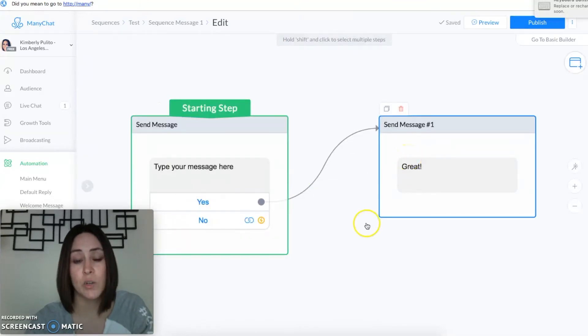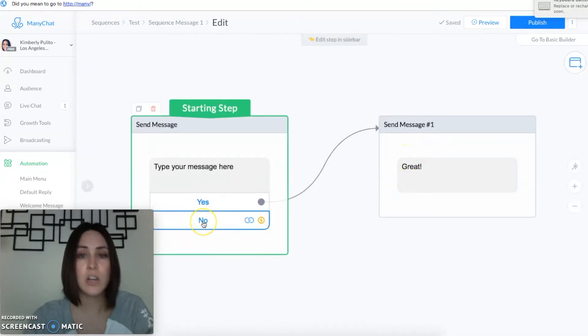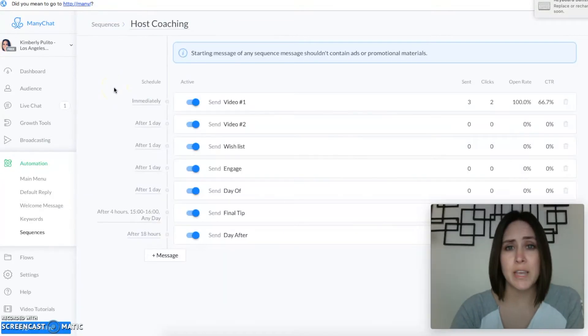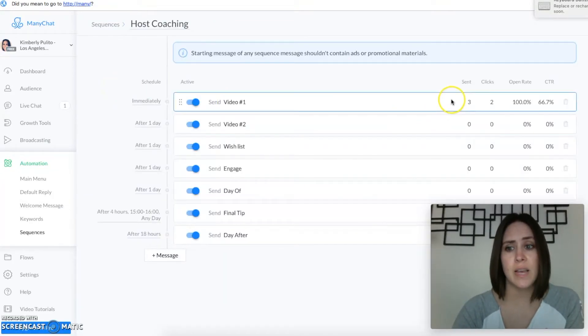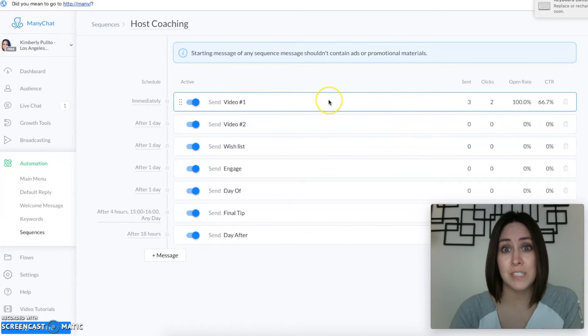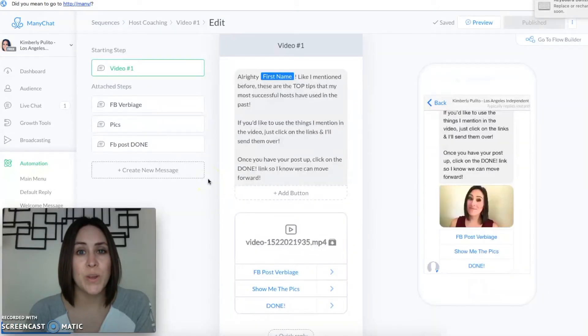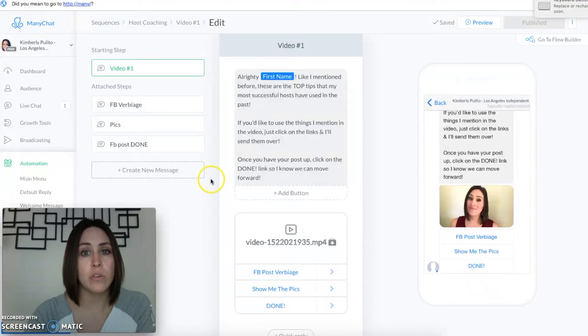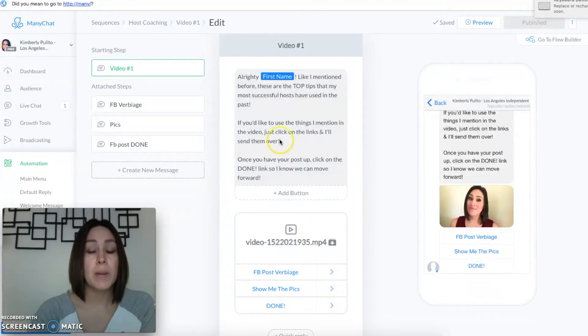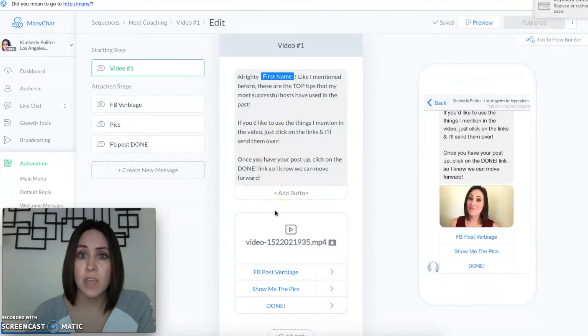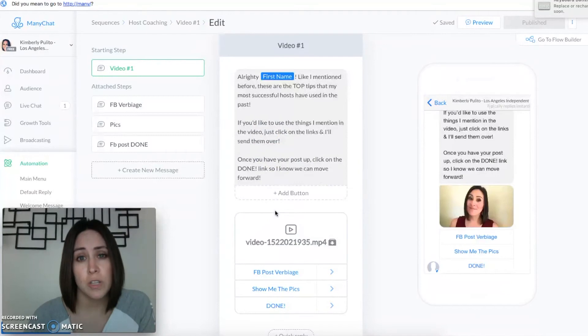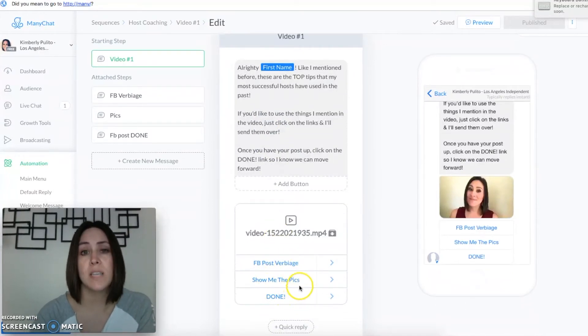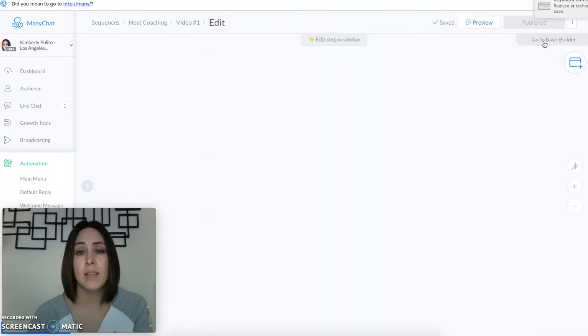Today's the first day using this so you can see I don't have that many people and they're only in the first day for my parties. Okay so we are within the first video and you can see this is the area where you can edit, but I mentioned in the video that I have verbiage that they can use, I have pictures that they can use, and then I also have a done button so I know once they are done.